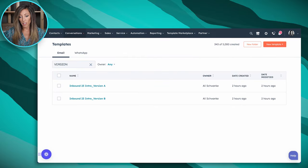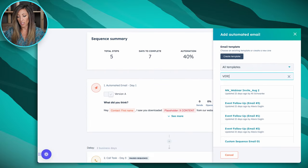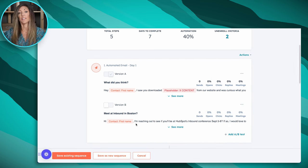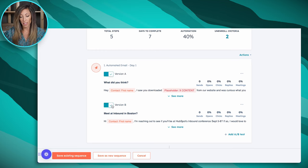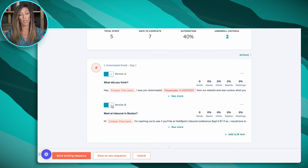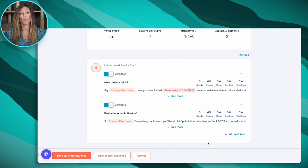Once you have that set up, go back to your sequences and use those versions you just created. I'll go in here, select Version B, and now that both are toggled on — they'll show blue on the left — anytime you enroll multiple people in a sequence, someone will get Version A and someone will get Version B, bouncing back and forth. When you actually run this, you'll be able to see this data inside of your sequence as people respond or interact with it.